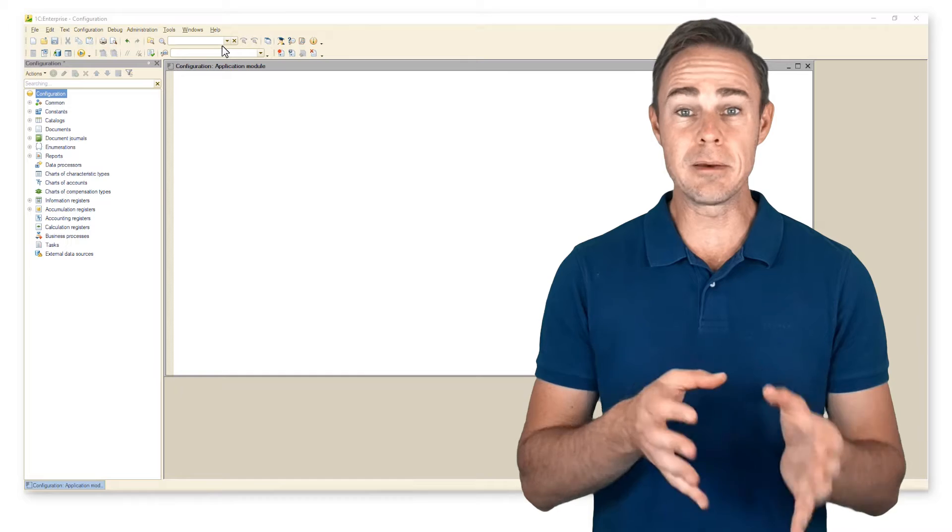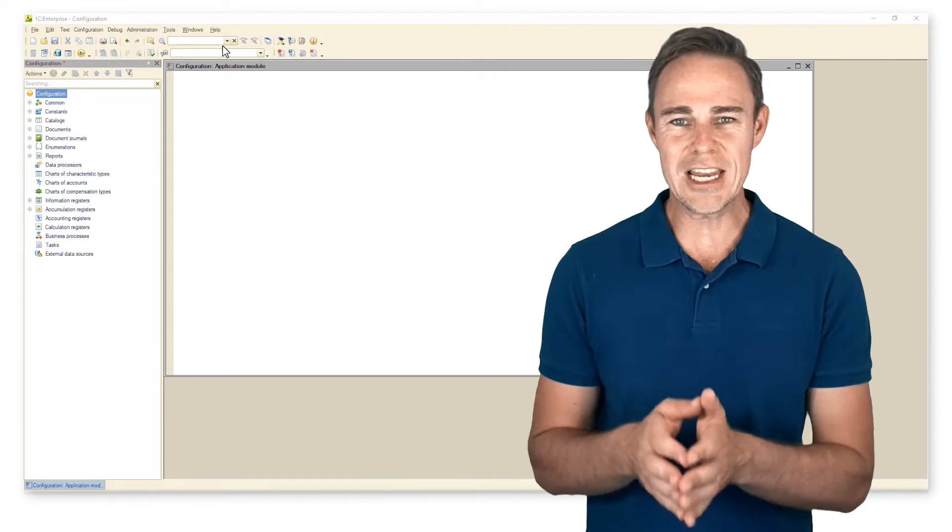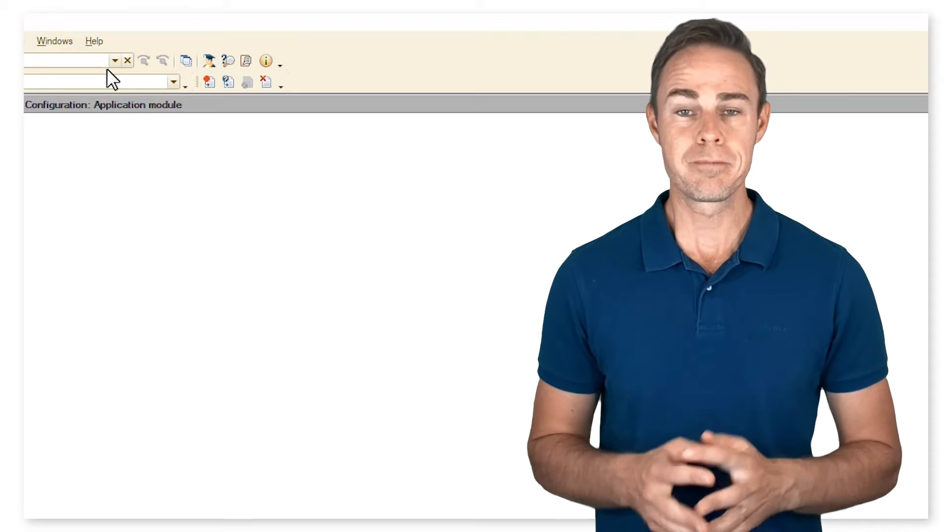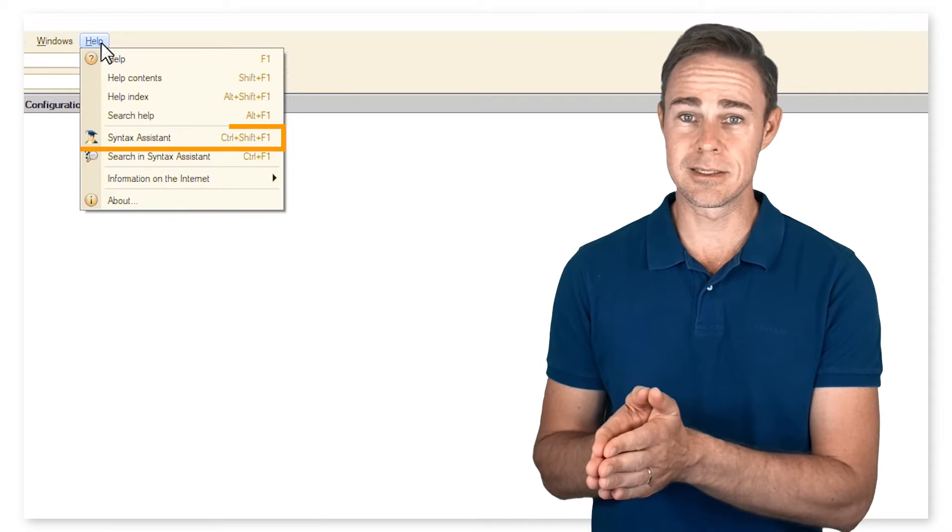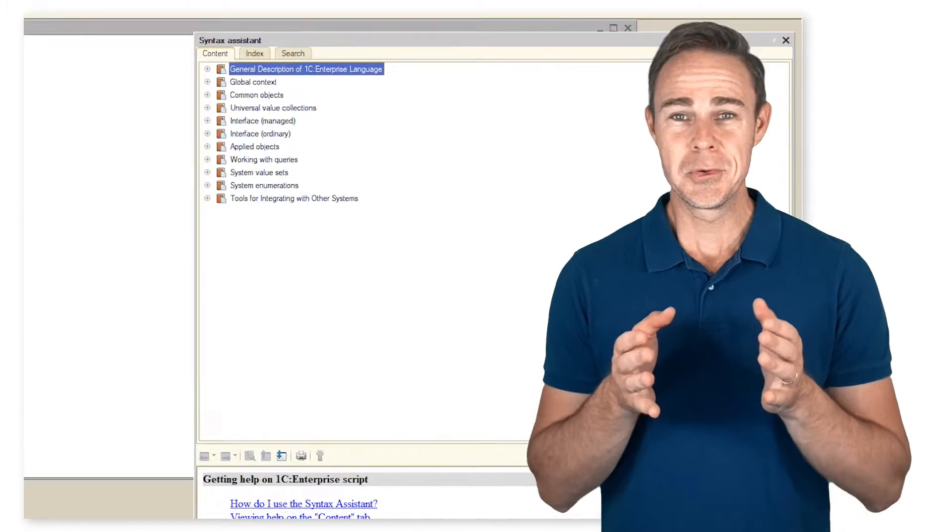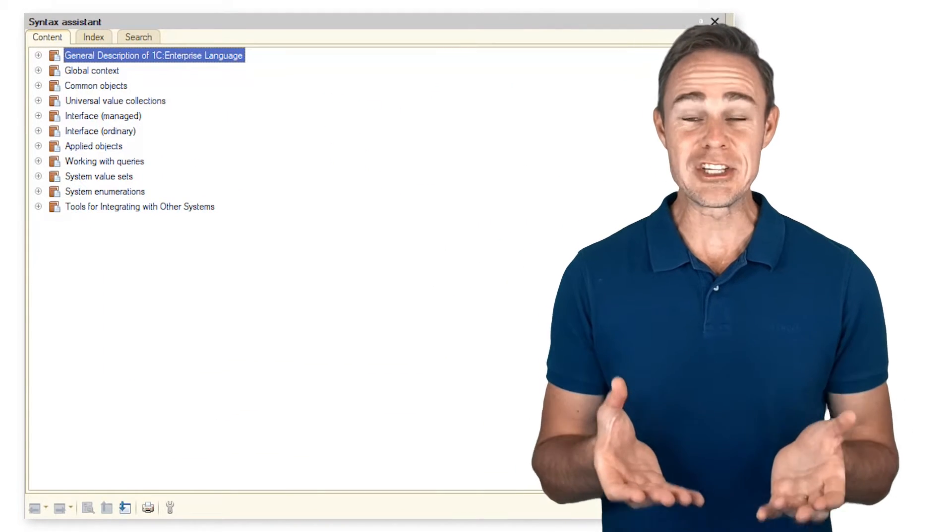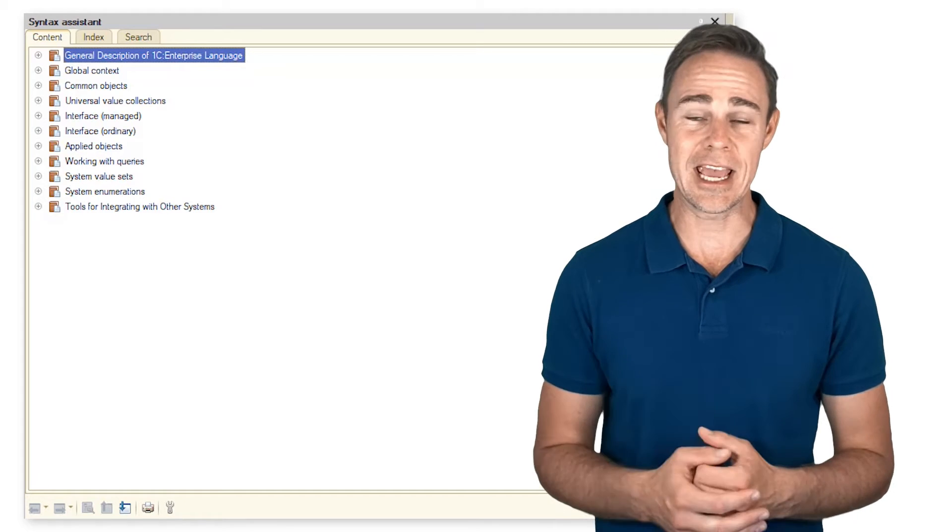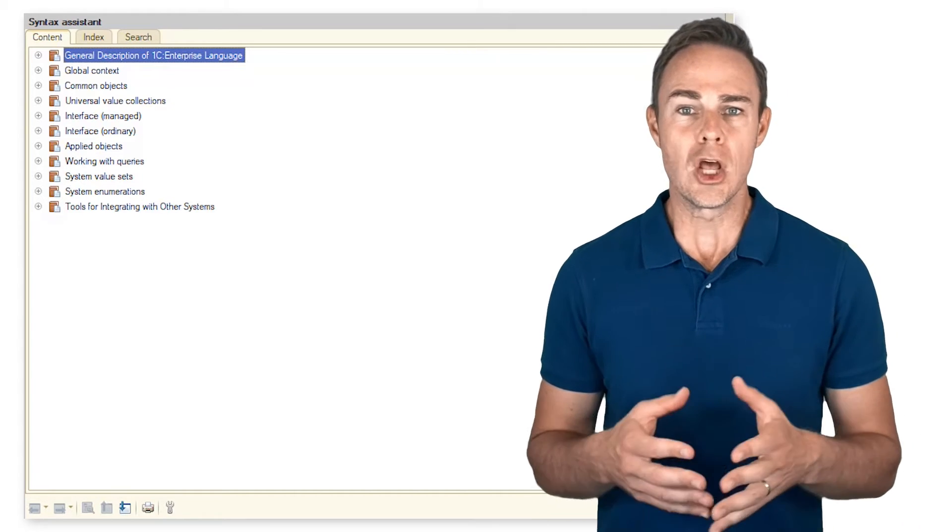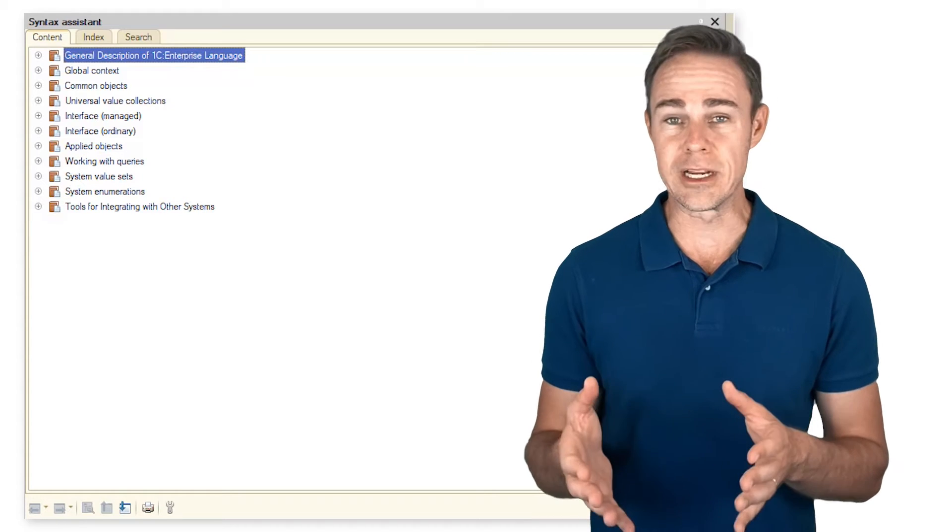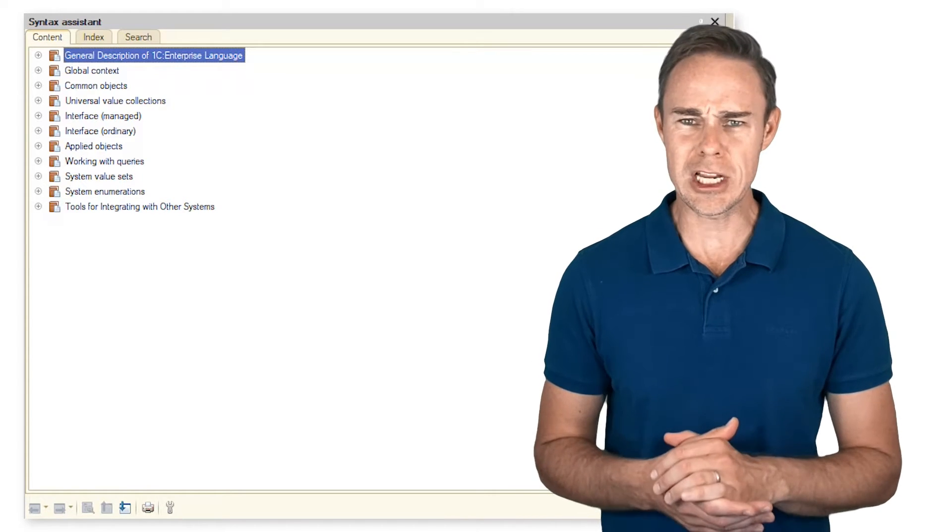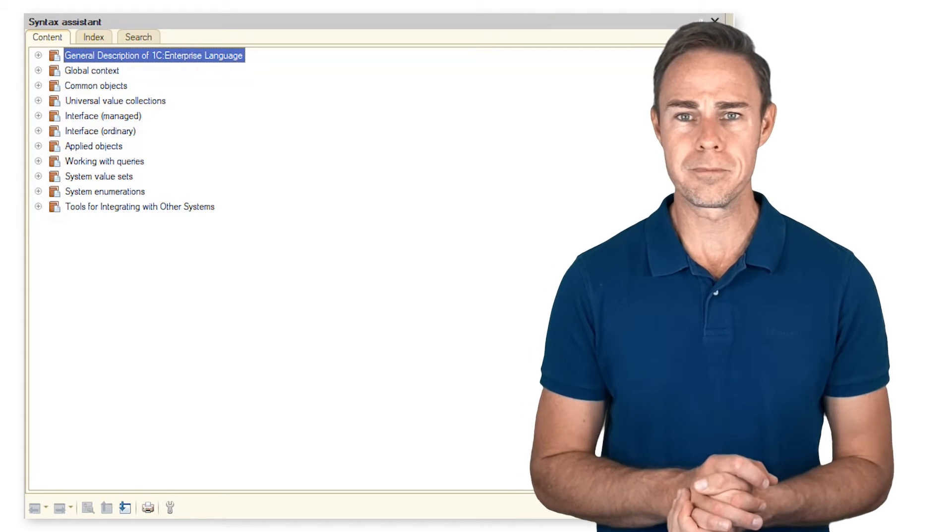Before considering the built-in functions, we should discuss such a valuable option as syntax assistant help. With the help of this tool, we can get any information and help on the 1C Enterprise syntax and content. For example, we can learn information about operators and syntax constructions, especially about the primitive types that we've learned before.